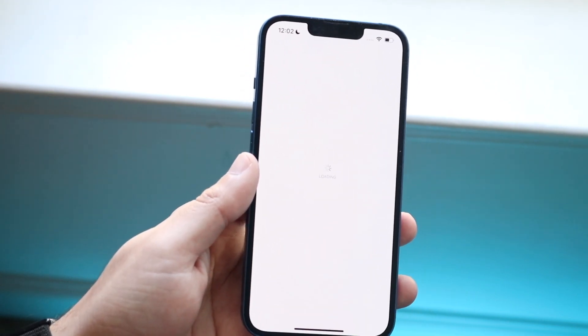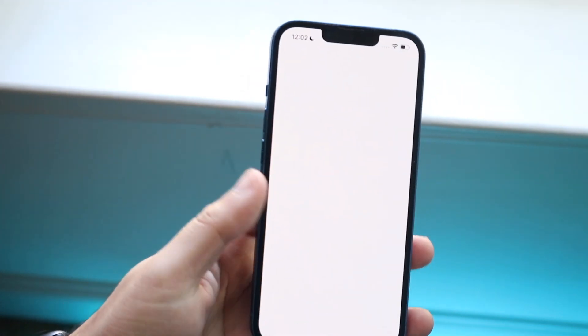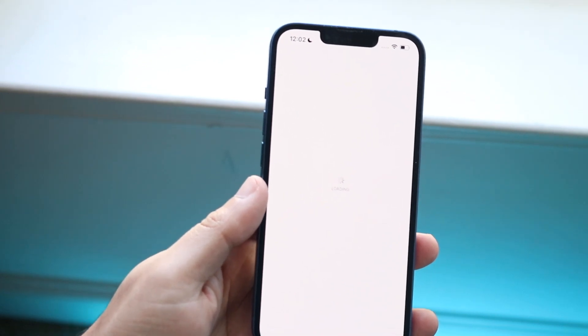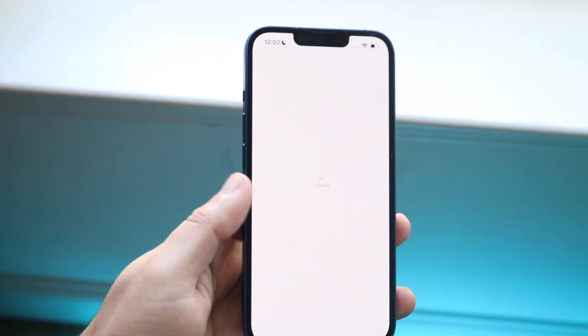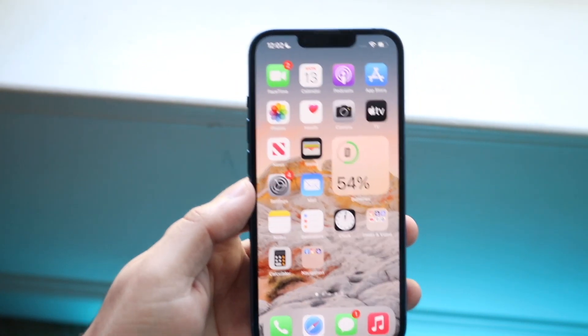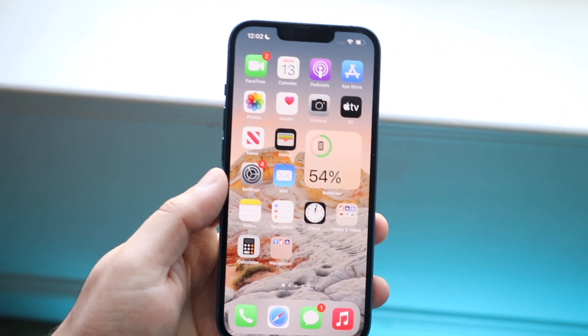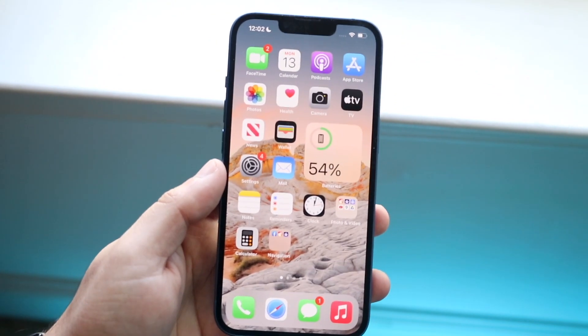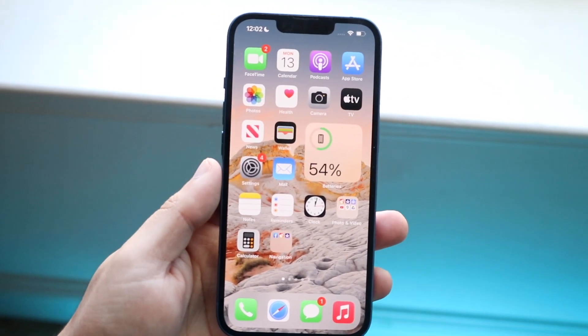Make your way over to your App Store and search up that specific application. If it's Snapchat or Instagram, update those apps and you should be good to go. That typically fixes it for sure, and that's pretty much how to do it.